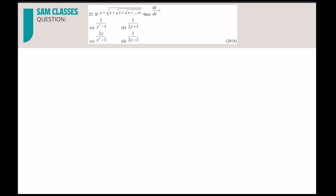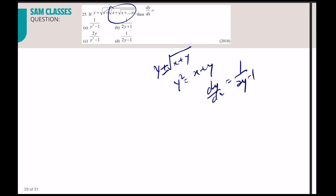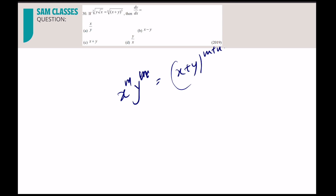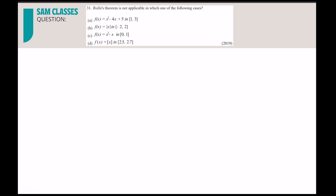For a nested radical like y = √(x + y), square both sides: y² = x + y. Differentiating implicitly and solving gives dy/dx = 1/(2y − 1). For x^(1/2) · y^(1/3) = (x+y)^(5/6), this matches the formula x^m · y^n = (x+y)^(m+n), so dy/dx = y/x directly.